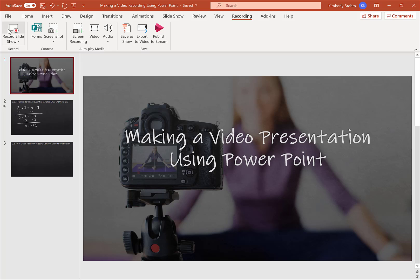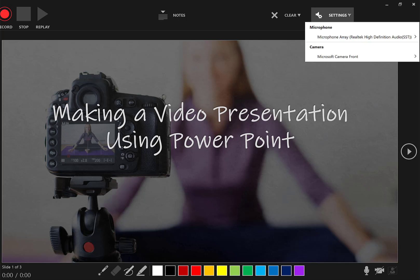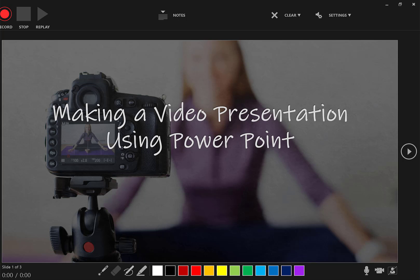So here's how it works. I'm going to go to record slideshow. And it brings open a nice big, you know, here's what your video looks like. When you're ready, you can click on the settings and make sure that you have the camera that you want, the microphone that you want, and so forth. And you can click the little camera down here.